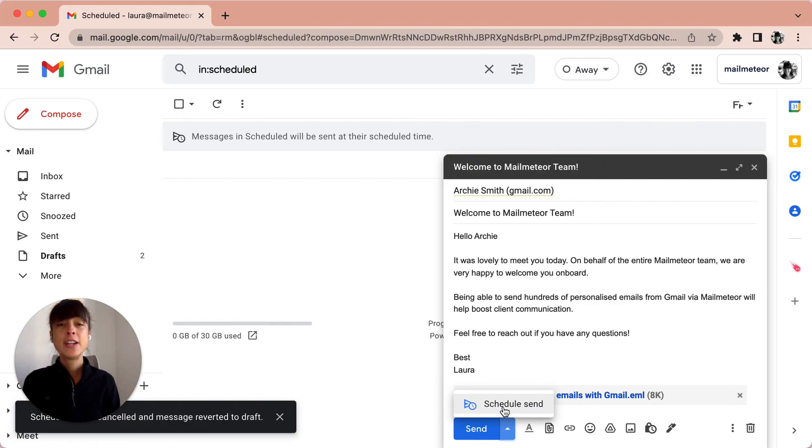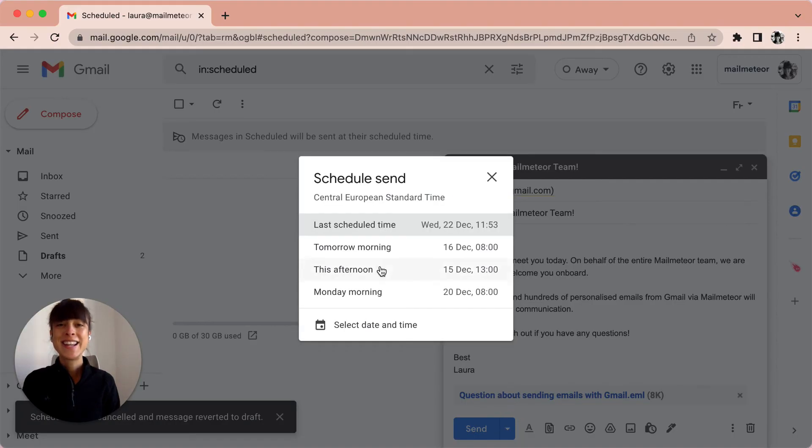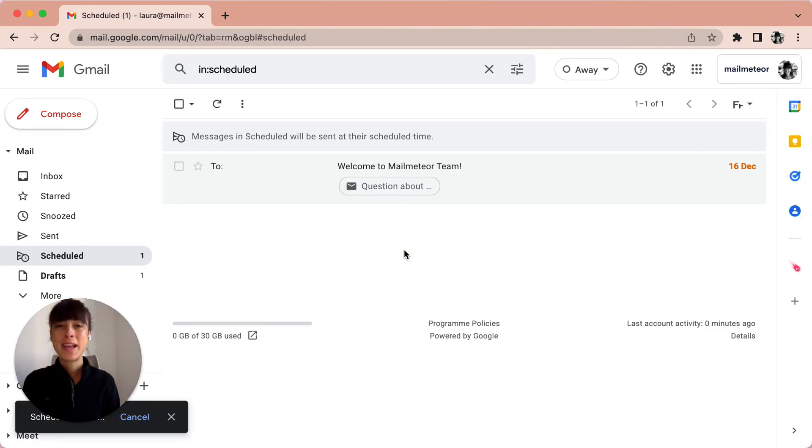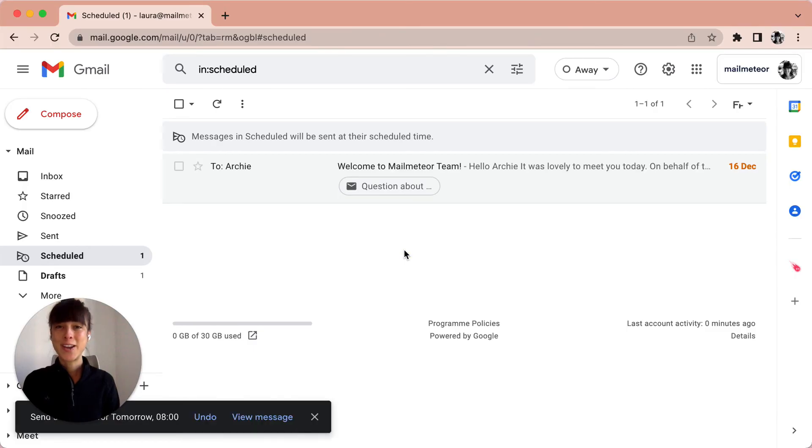Click the arrow, schedule send, click a date. So let's say it's tomorrow morning, this time 8 a.m. And here we go.